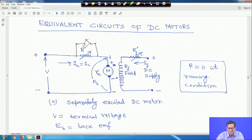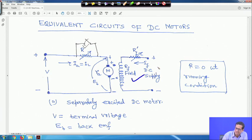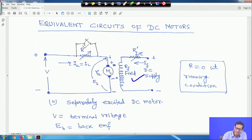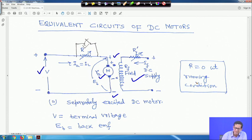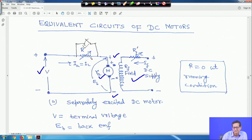The equivalent circuit of a DC motor: this diagram shows a separately excited DC motor. Separately excited means the field is given a different supply — a separate DC supply is given to the field. This is the supply voltage V, armature resistance Ra which is very small, Ev is the back EMF with polarity marked, and Ia equals the load current IL. R equals 0 at running condition.